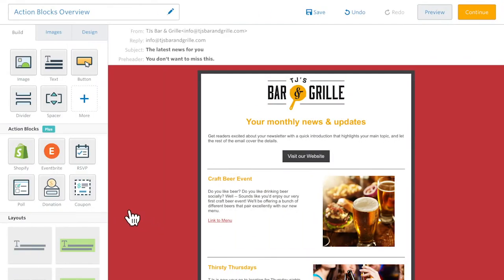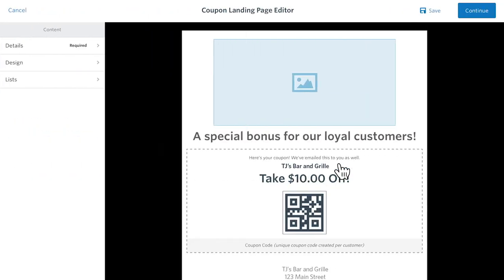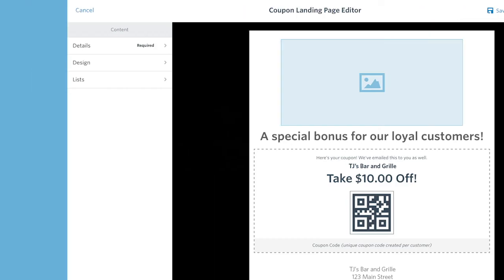The Coupon Action Block makes it easy to reward your loyal customers with coupons that you can track and redeem using the Constant Contact mobile app.